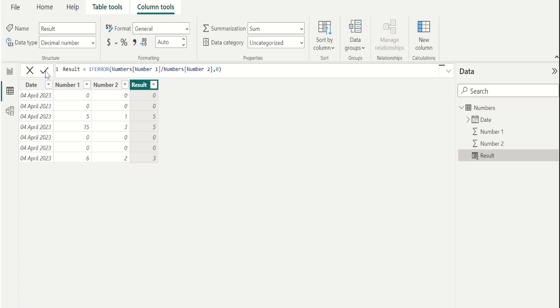Wow! All NAN values are replaced with 0 successfully in the Result column.